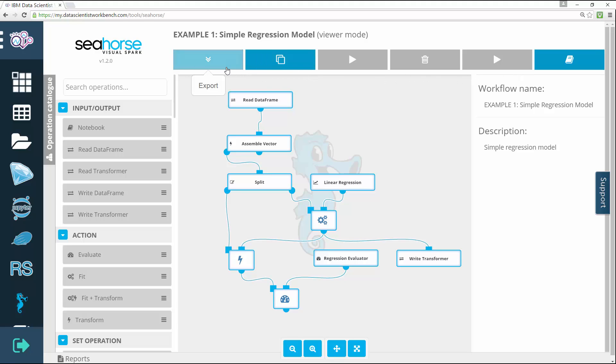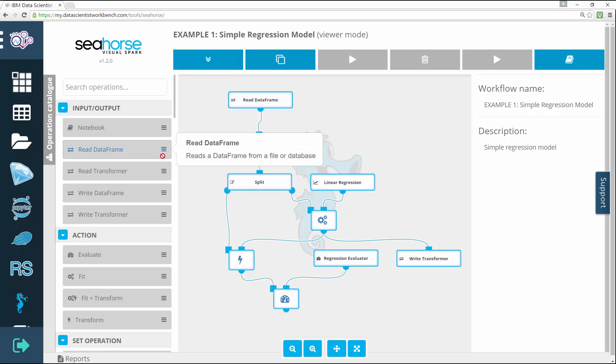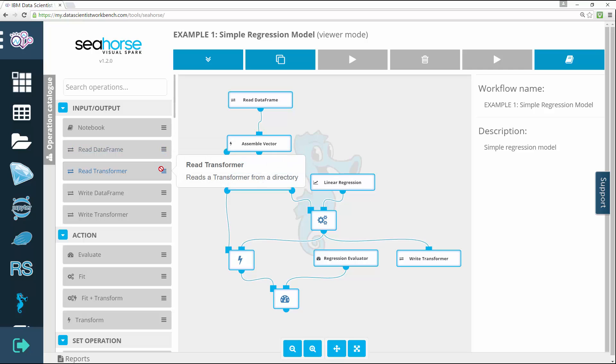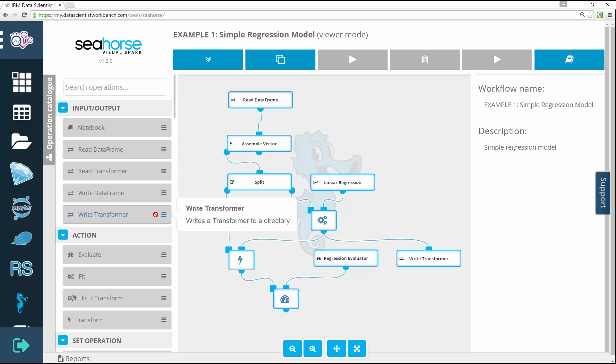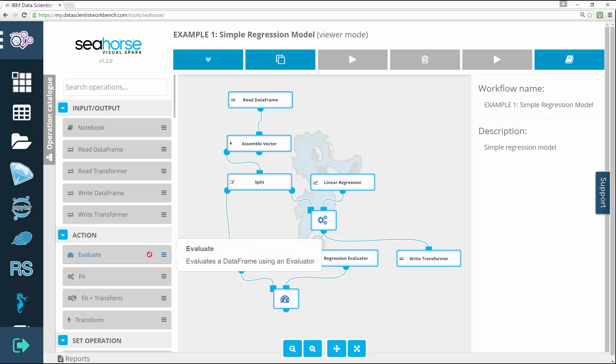Seahorse emphasizes a visual approach to programming. This results in your applications being extremely readable, and in fact, the logic driving the entire program is visible at first glance.